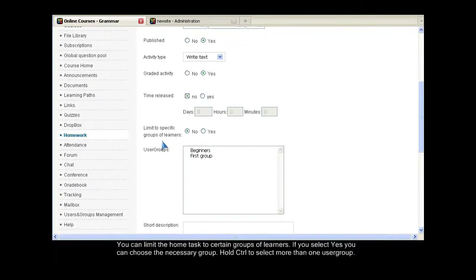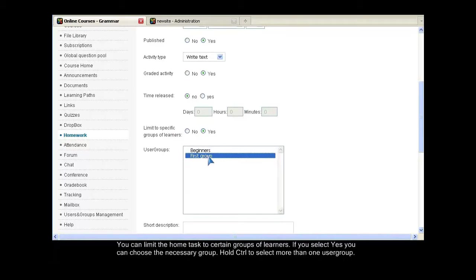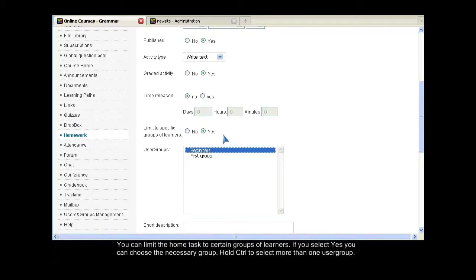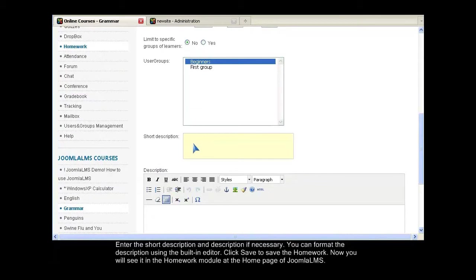You can limit the home task to certain groups of learners. If you select Yes, you can choose the necessary group. Hold Ctrl to select more than one user group. Enter the short description and description if necessary. You can format the description using the built-in editor.